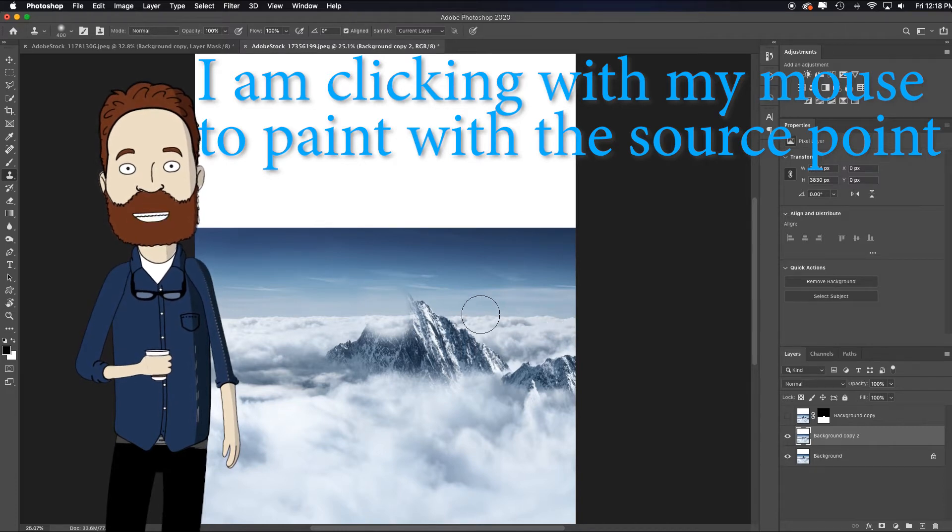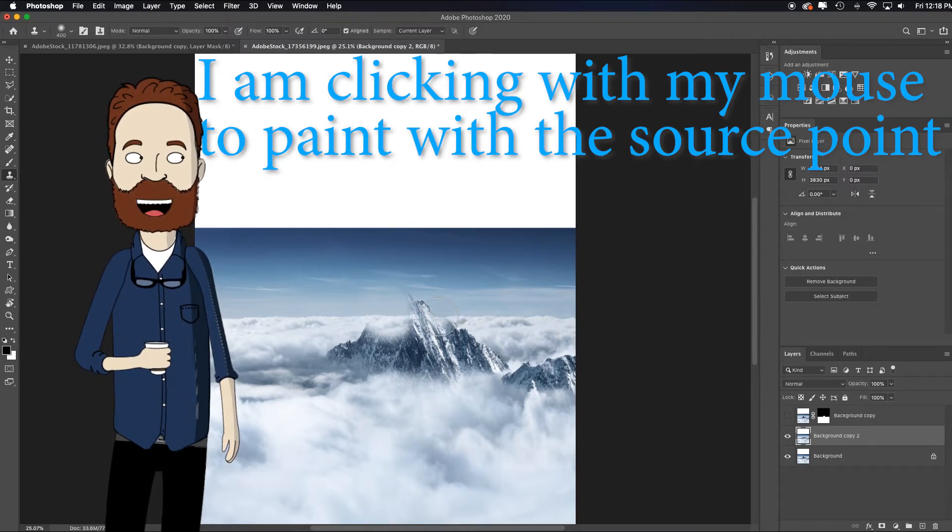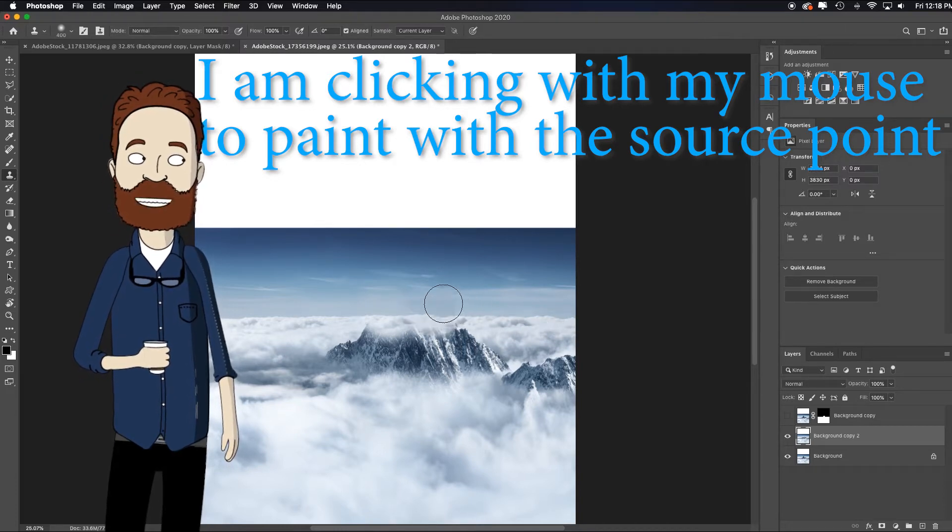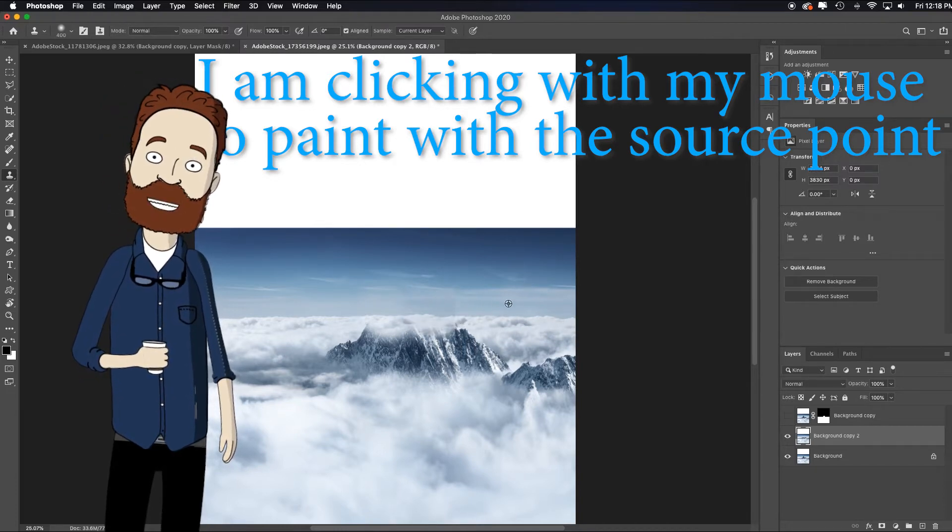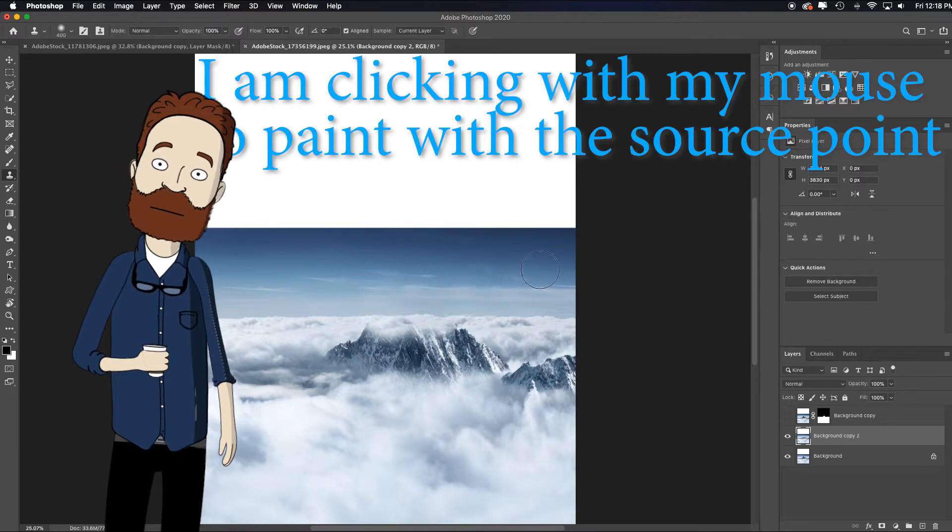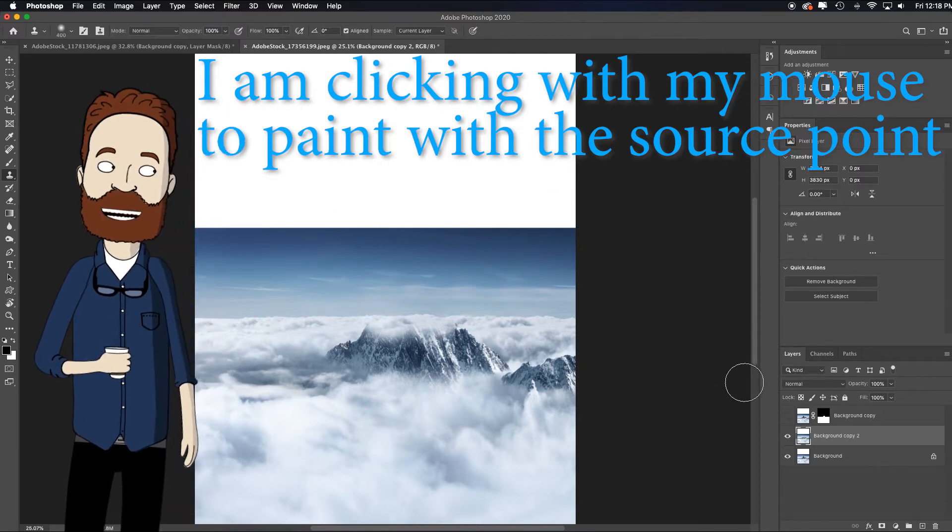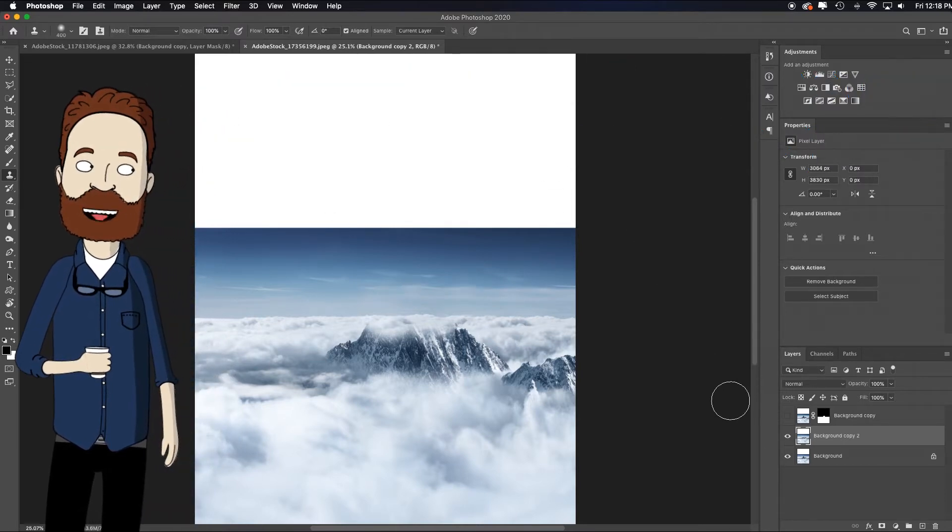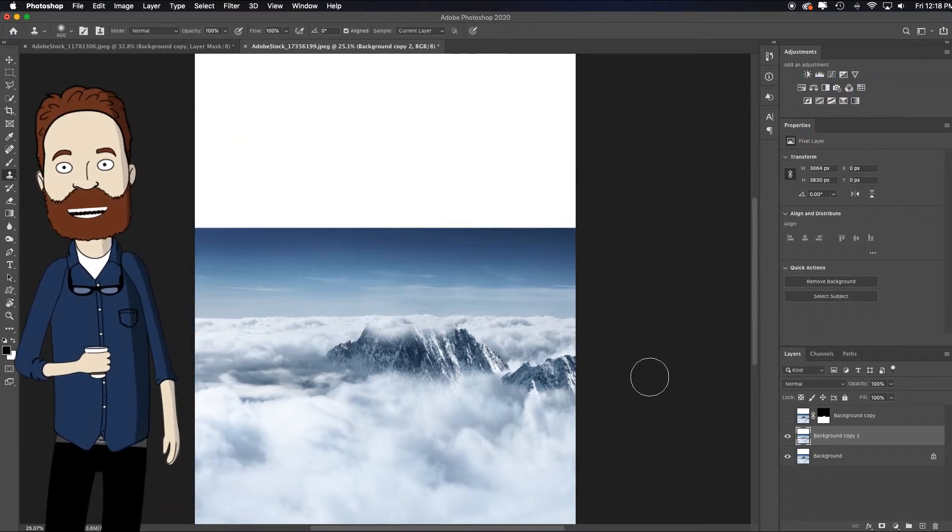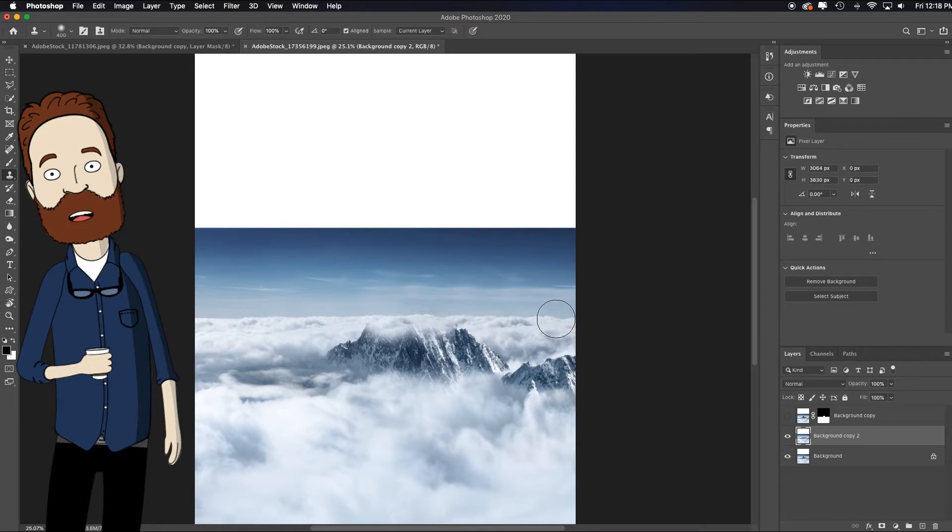I just want to mimic what's going on because what I'm going to want to do is I want to stretch out this background or copy it or whatever technique is going to get it to work for me.